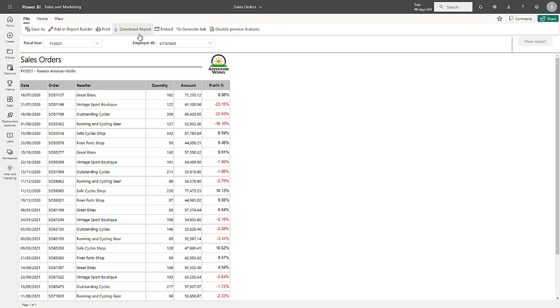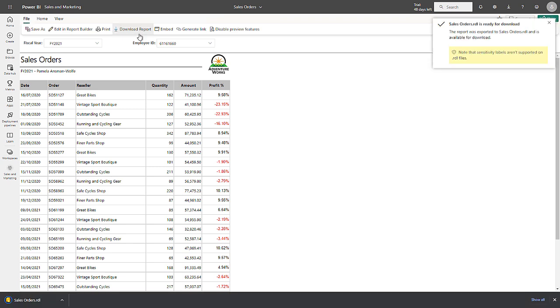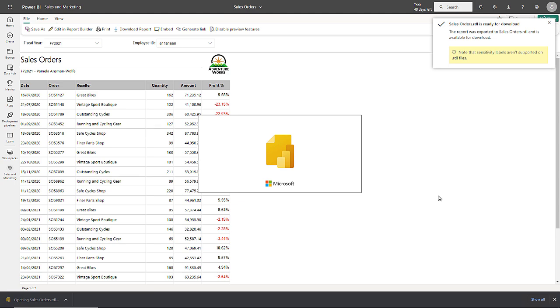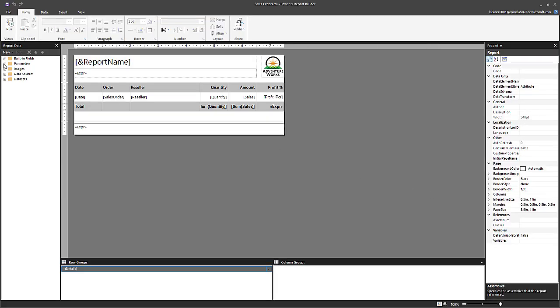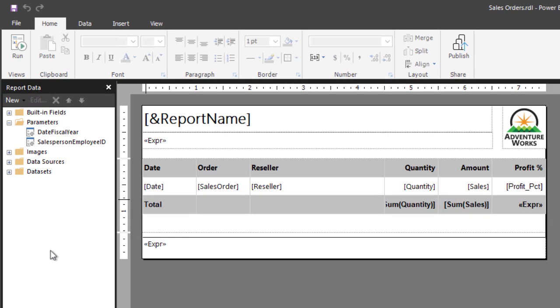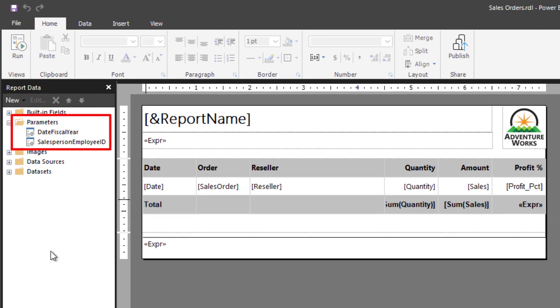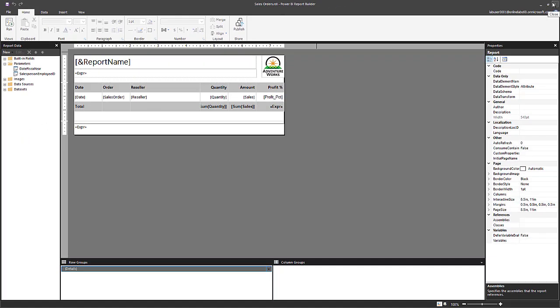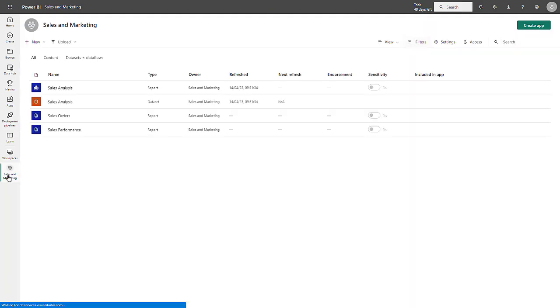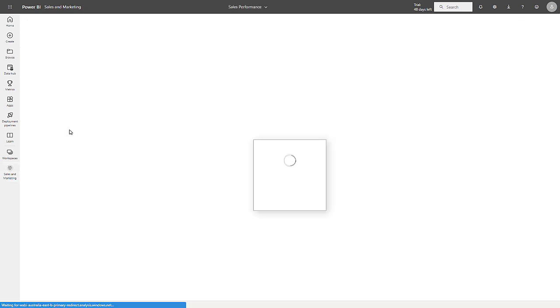Let's now take a closer look at the report design. I'll go ahead and download the report and then open it in report builder. Notice then in the report data pane that there are two parameters, date fiscal year and salesperson employee ID. I then close this report and let's take a look at the second paginated report, sales performance.